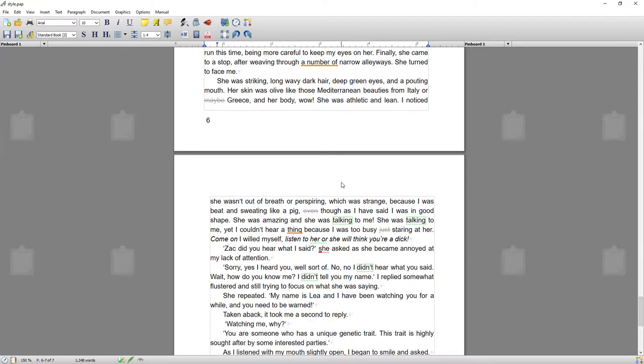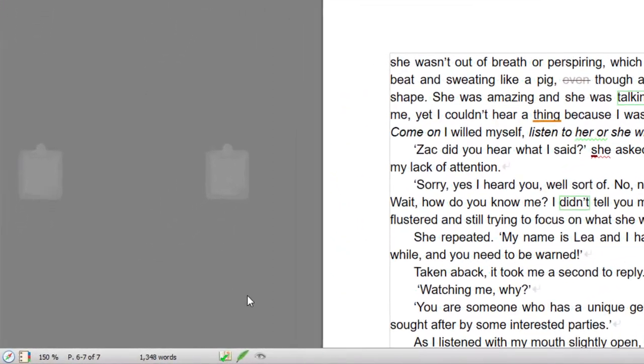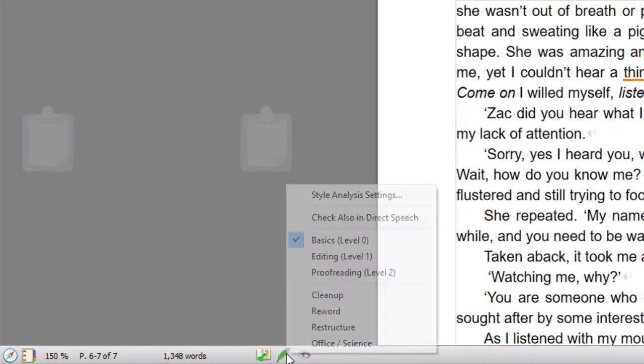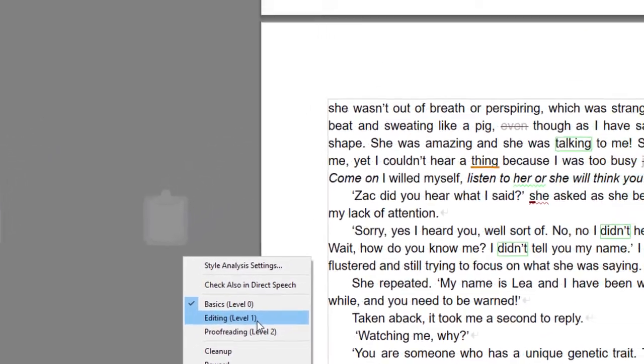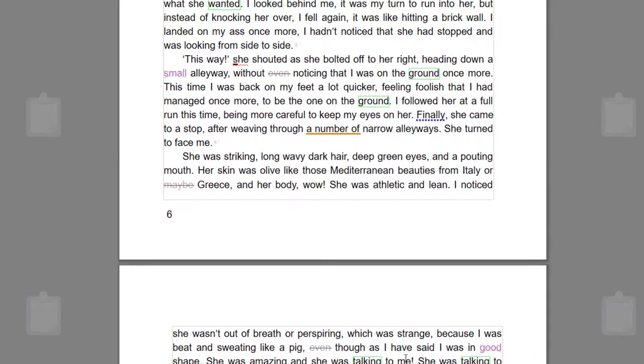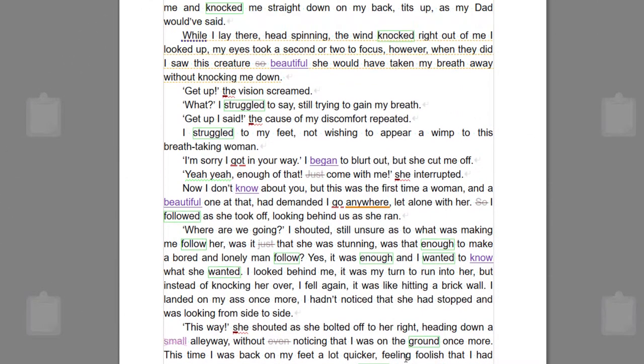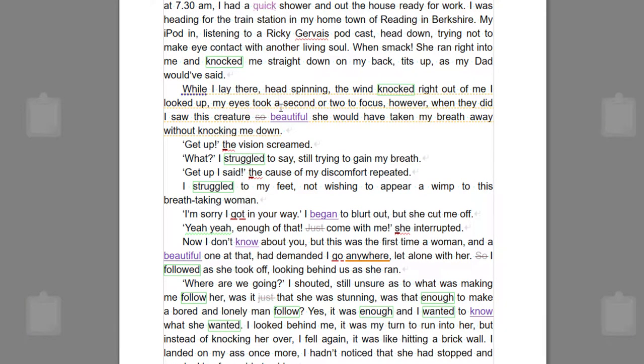Well, filler words are words that really aren't needed in a sentence that bog a sentence down. So at the moment the level of stringency is pretty low, looking at the minimal style issues. To go to style level one, which is the level I work on as I'm writing, again I would right click and choose editing level one.